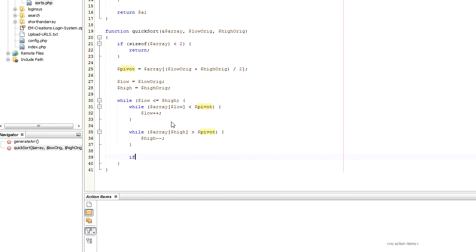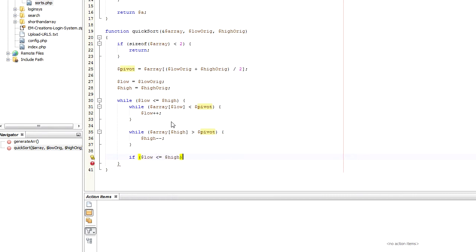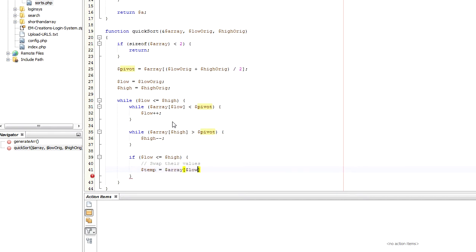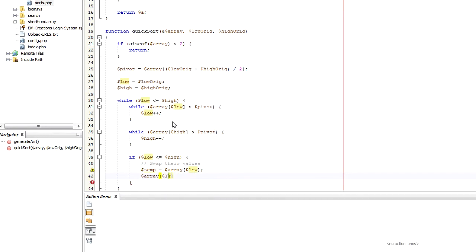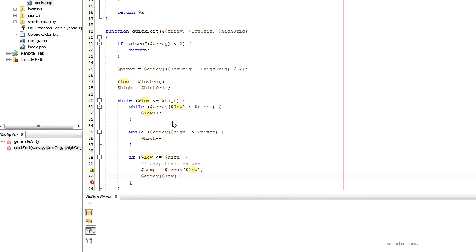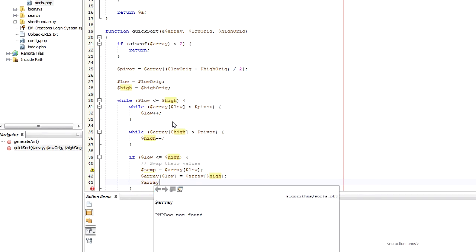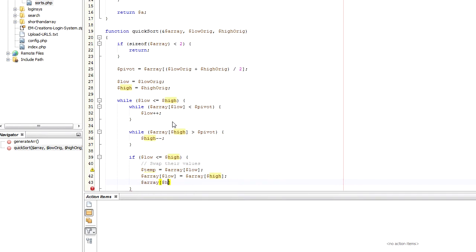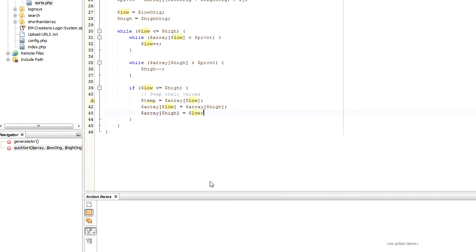And then we have an if. So if low, if high is greater or equal to low, then we're going to swap their values. I'm going to put a comment here. And the way we're going to swap their values is we're going to set up a temporary variable, which is going to store the value at position low in the array. And then we're going to set position low in the array to be position high in the array. And then position high in the array is then going to be the temporary value, which was the low position. So we're swapping them over. So if high is greater than low, then we're swapping the values around in the list. And then we increment low and decrement high.